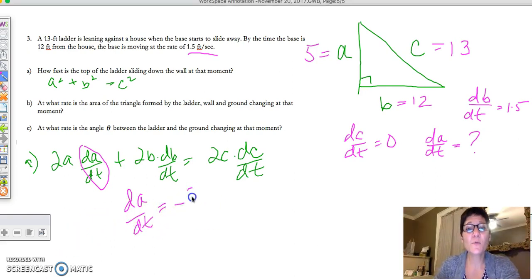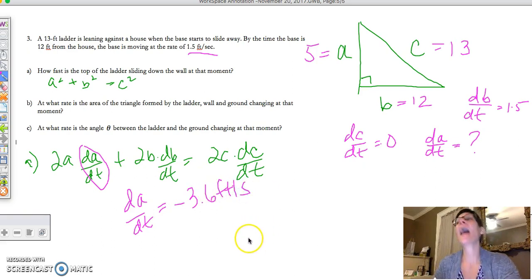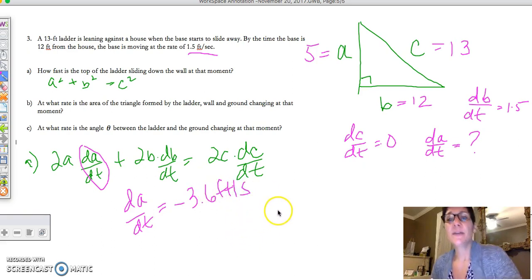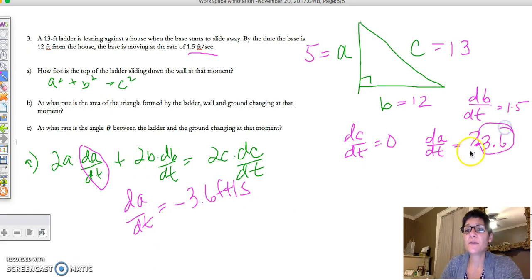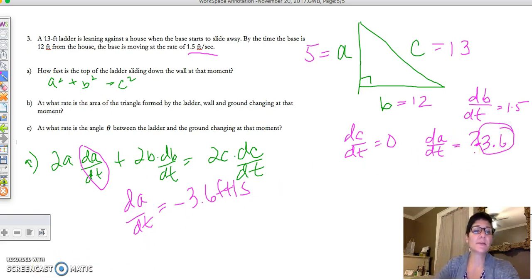Did you get negative 3.6 feet per second? I hope so, because that's what I got. So dA/dt = −3.6 feet per second.